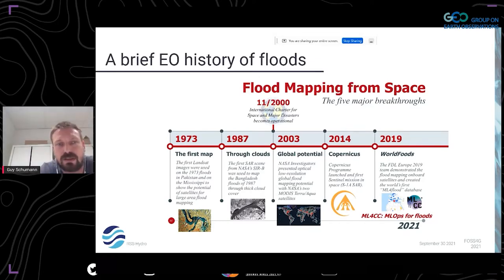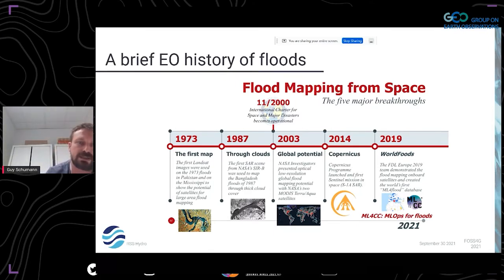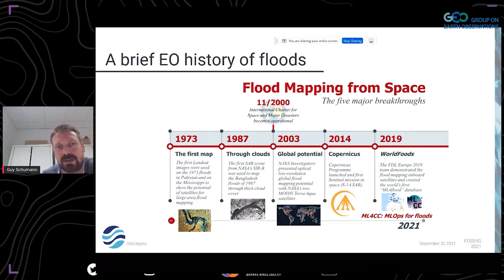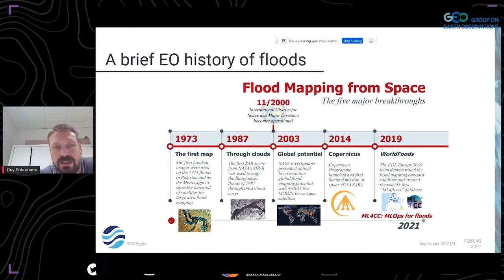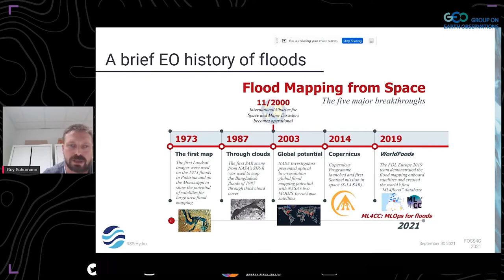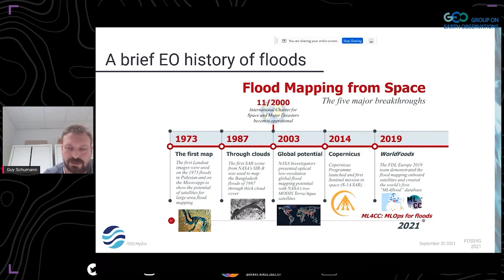Then it took a long time until Europe launched the Copernicus program, freeing up ESA's SAR satellite Sentinel-1 and also the optical Sentinel-2 — now all open access. Putting ESA's and NASA's missions open access together gives a whole lot of data proliferation. And in 2019 there was a really cool effort using machine learning and Earth observation, developing an algorithm now doing a test flight in space on board a satellite, using optical Sentinel-2 data to map floods on board a CubeSat.